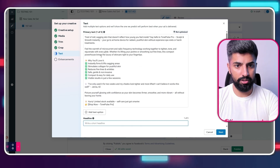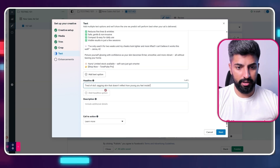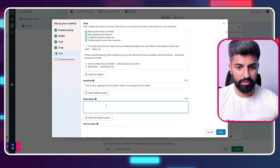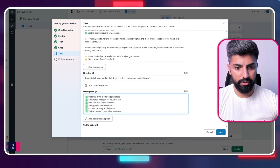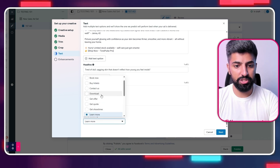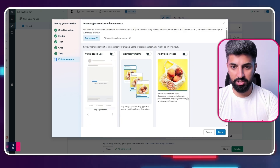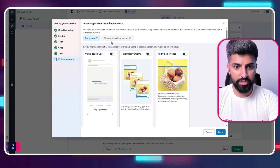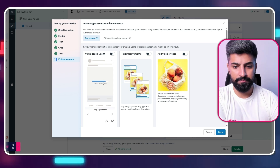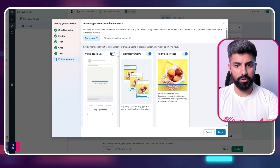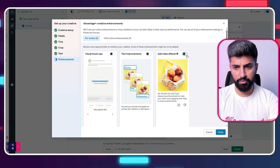Paste the copy as your primary text. For the headline, use something descriptive. For the description, you can say something like 'You'll love it.' For the call to action, make sure it's always 'Shop Now.' For the enhancements — Facebook's AI wants to give you visual touch-ups — I'm going to go ahead and turn off visual touch-ups, text improvements, and video ad effects, as we don't really need those.